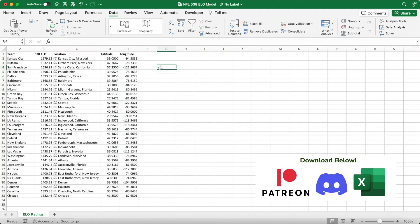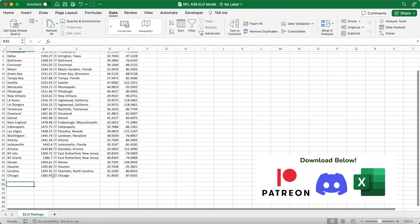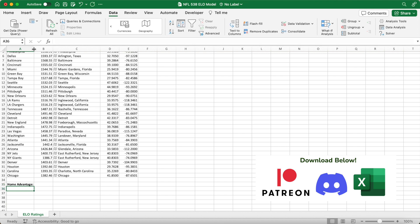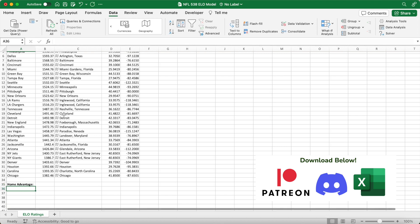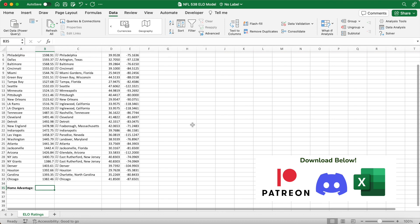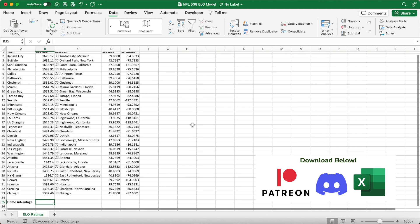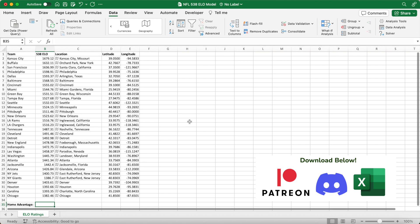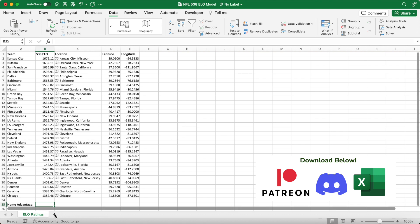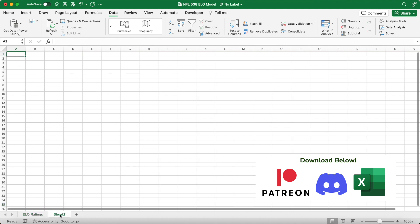Scroll down and in cell A35 put the text home advantage. Next to it in B35 will be the home advantage value for the home team in the matchup. We have to leave B35 blank for now because we don't have the two teams selected yet, so we don't know how far the away side has to travel.